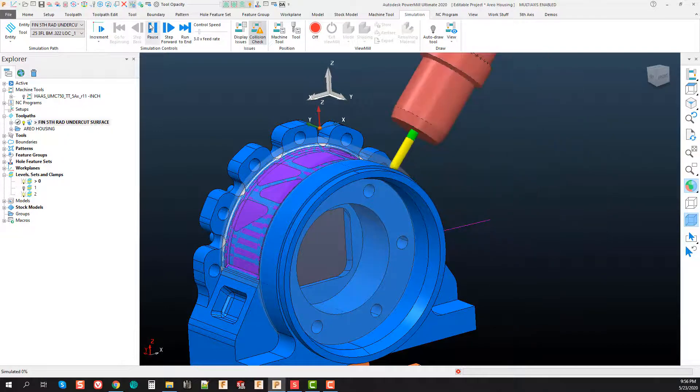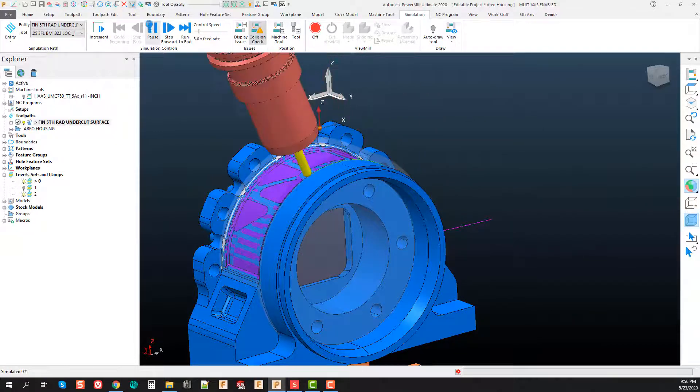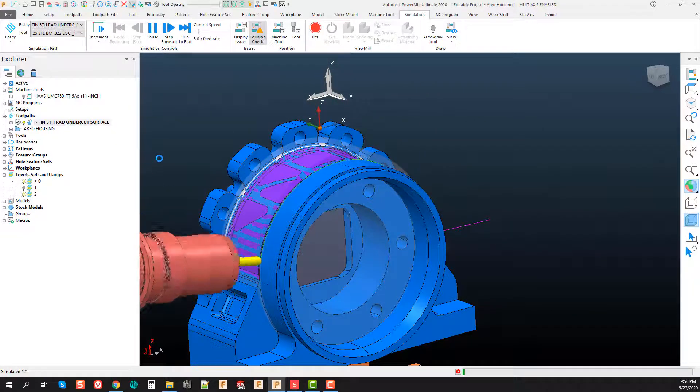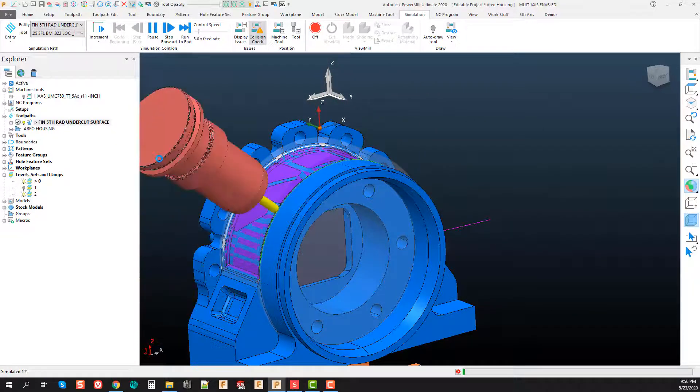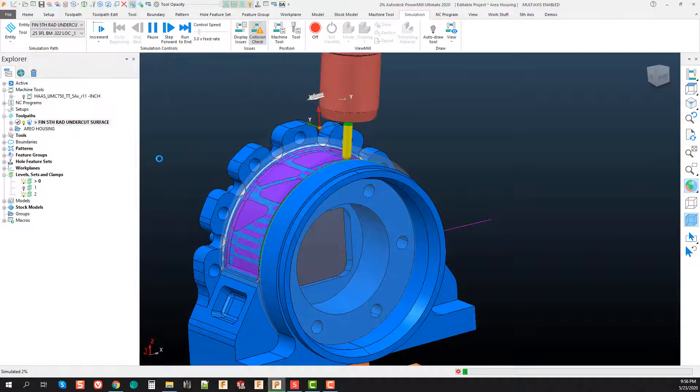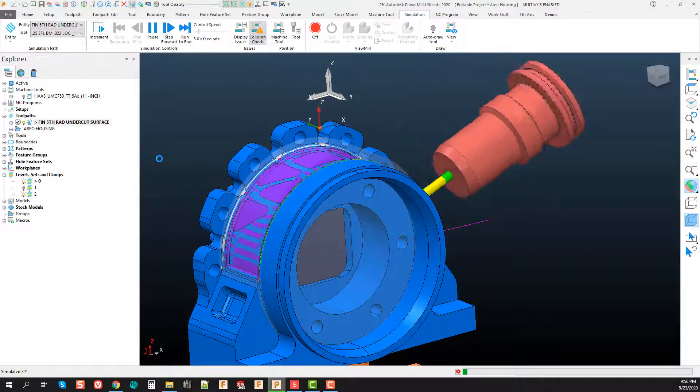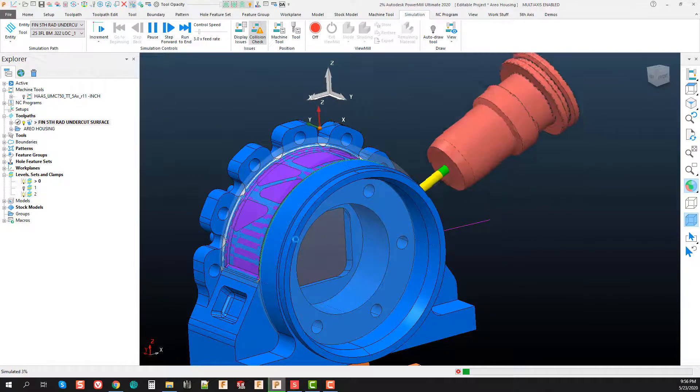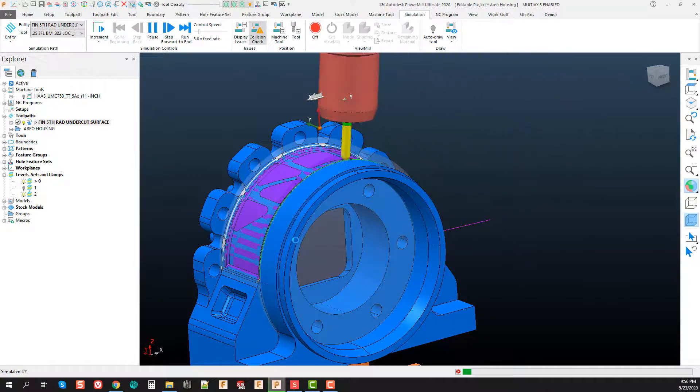If I simulate this toolpath and we take a look at it, I'll slow it down. This is exactly what we're looking to do. We want to stitch across that surface all the way around the feature of our part in this instance.